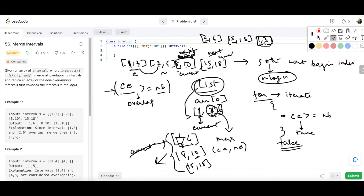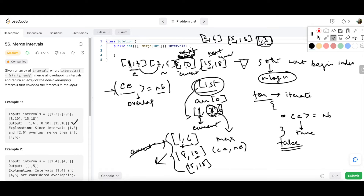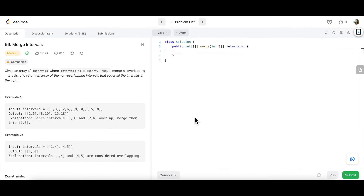To sum up the approach: we identify whether intervals are overlapping using the condition current_end >= next_begin, and if they are, we merge by updating the end to the maximum of the two ends. If they are not, we add the current interval to our output list and shift the current pointer. That covers the full approach and dry run.